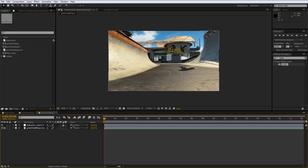I use an outside third-party plugin called Magic Bullet Looks for a lot of my color correction. You can probably find it on YouTube, but I recommend picking it up because it is a great color correction tool and really easy to use. You can also achieve all the color correction you really need inside of After Effects with the built-in effects.